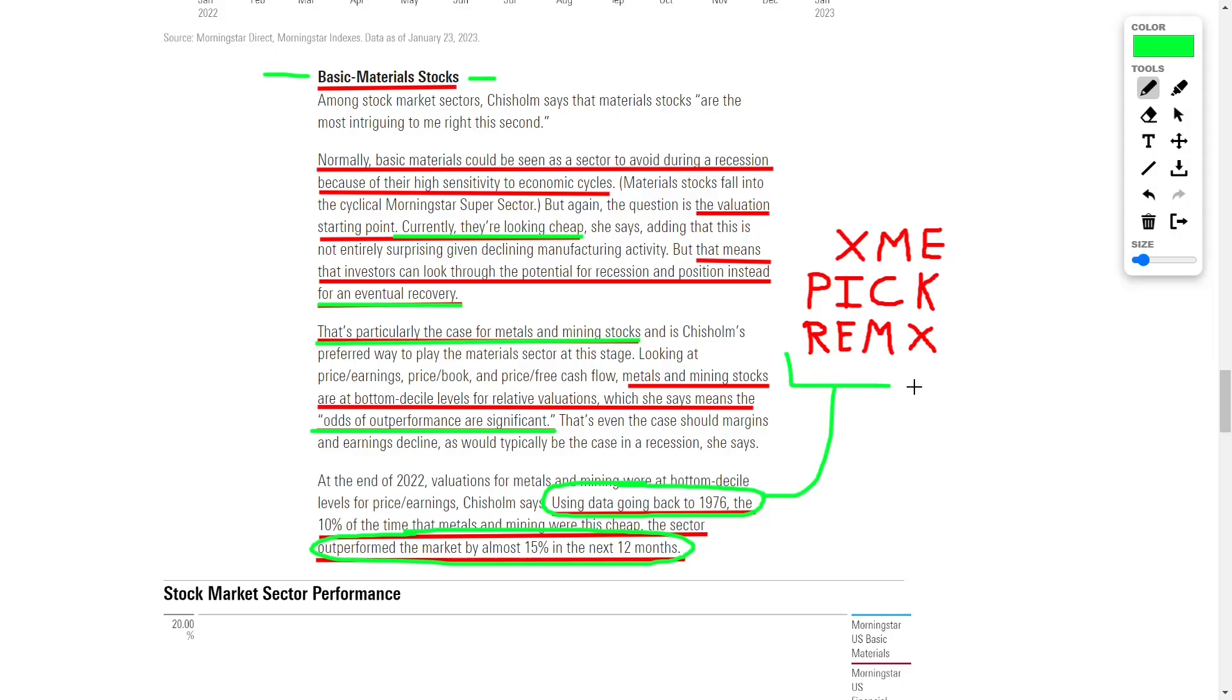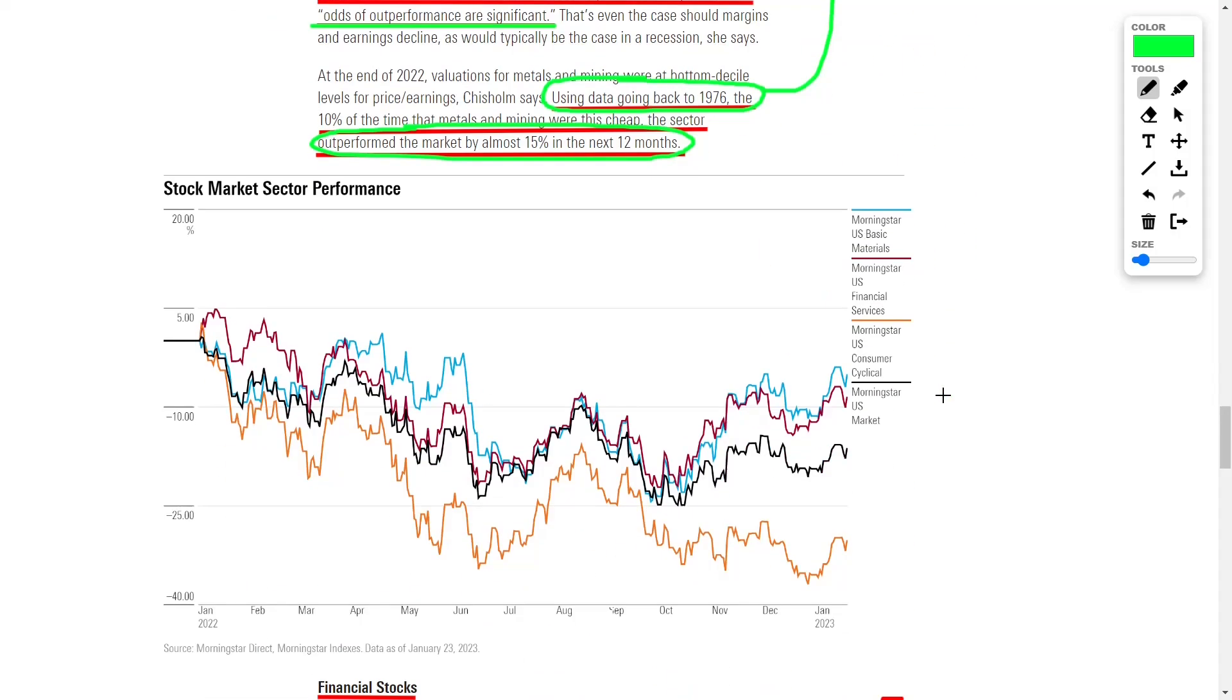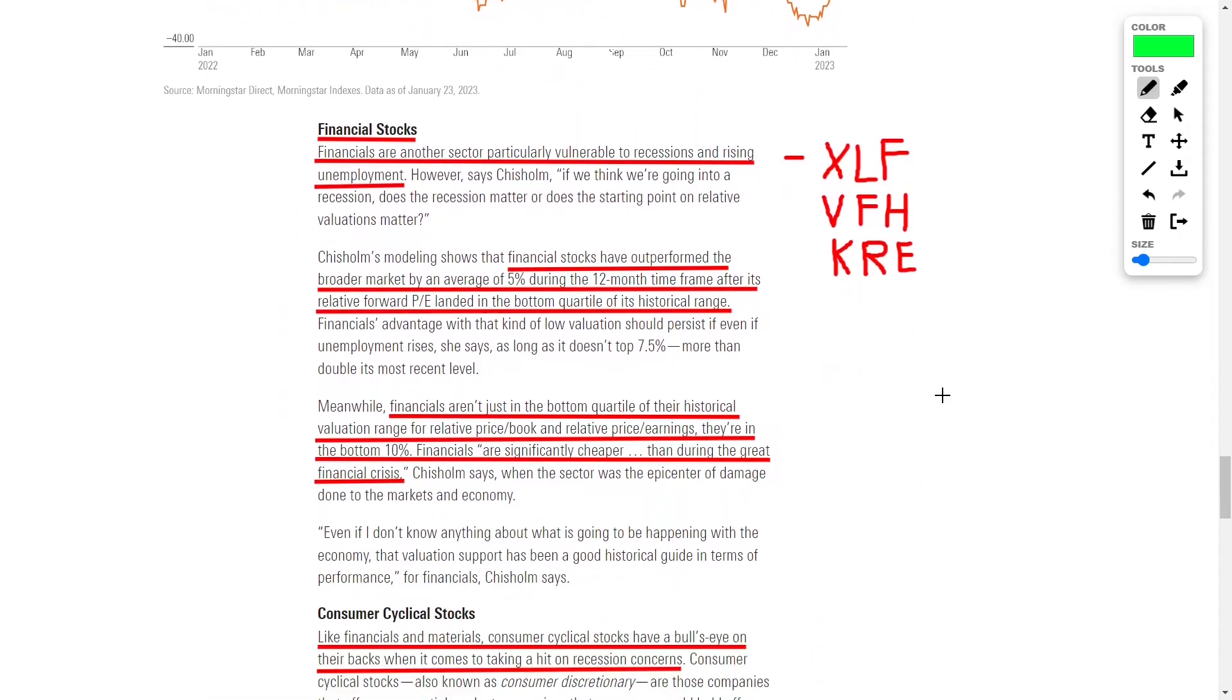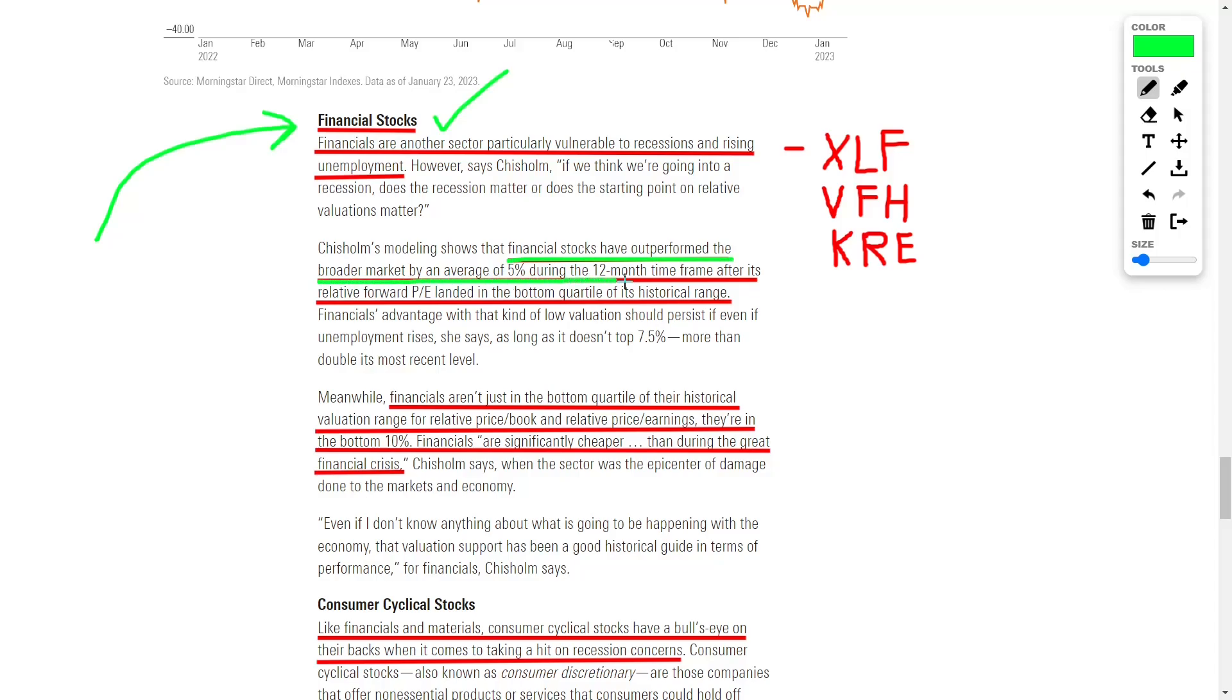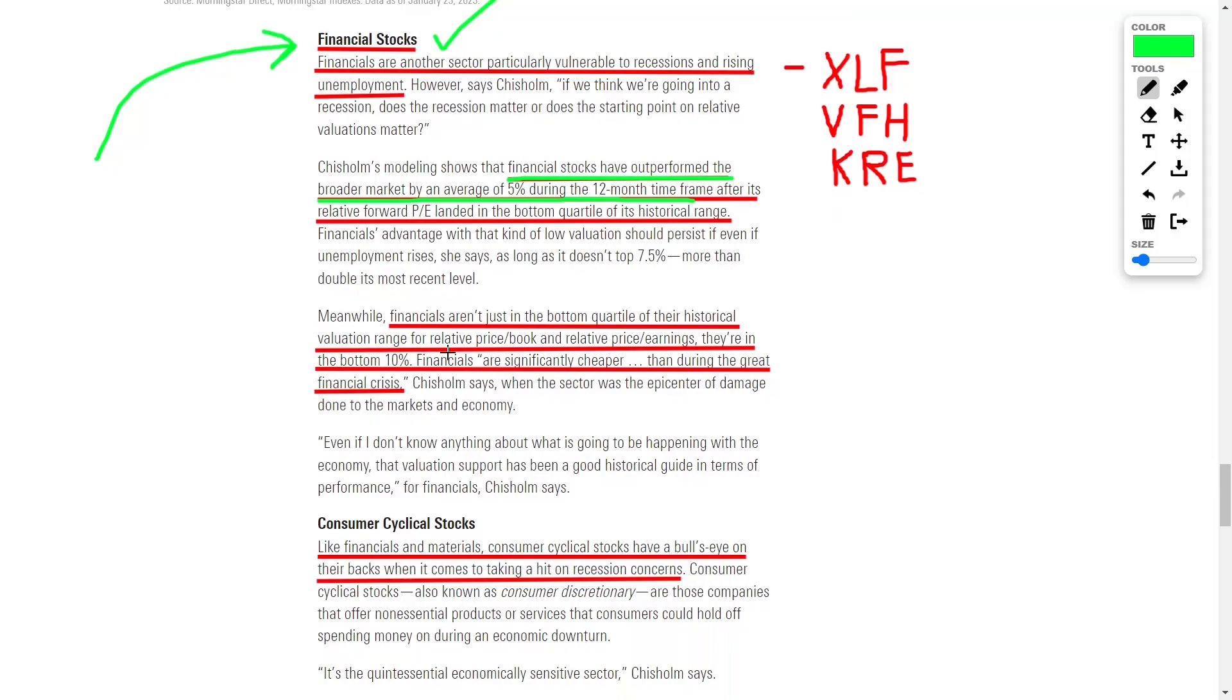Next, we have financial stocks, which I am currently investing into heavily. This is a sector that's particularly vulnerable to recessions and rising unemployment. But despite this vulnerability, financial stocks have actually outperformed the broader market by an average of 5% during the 12-month time frame after its relative forward PE landed in the bottom quartile of its historic range.